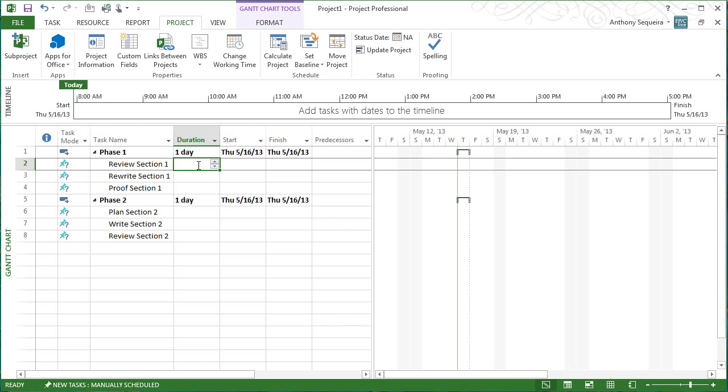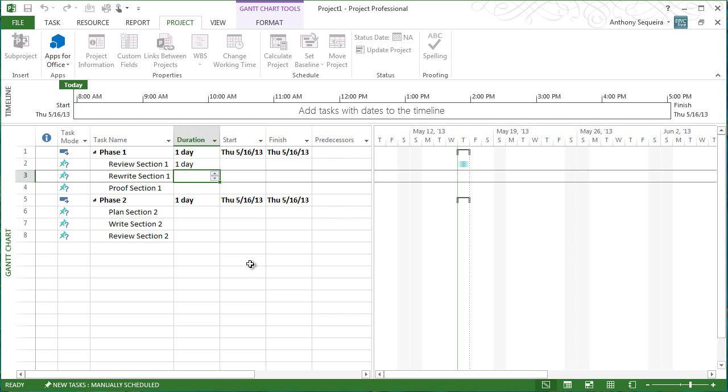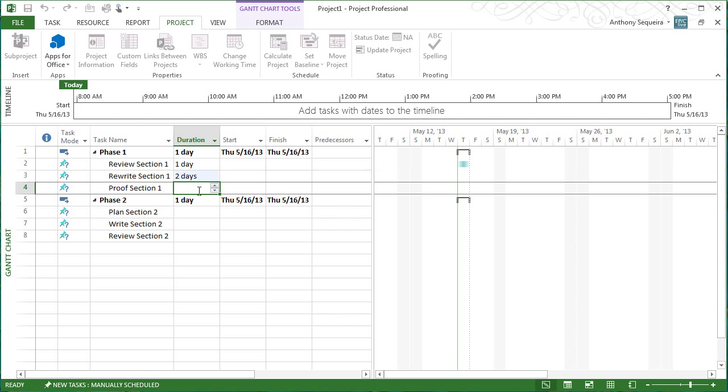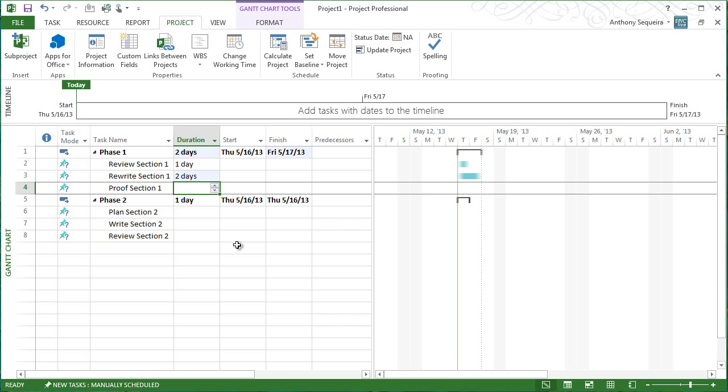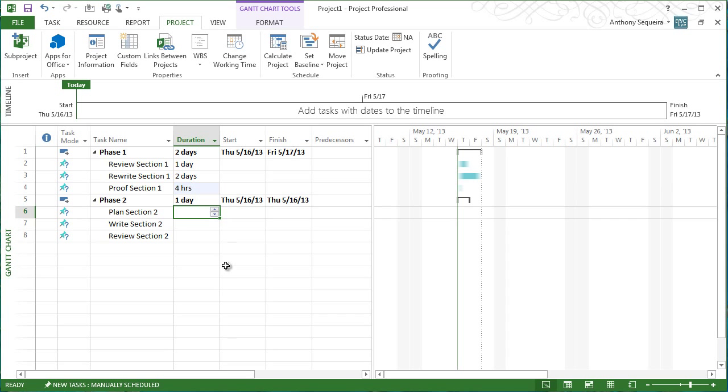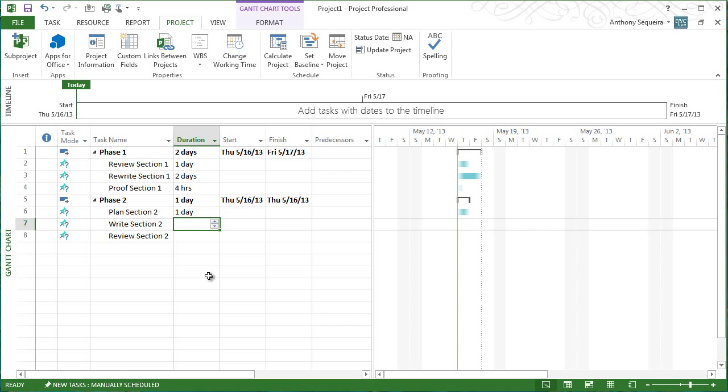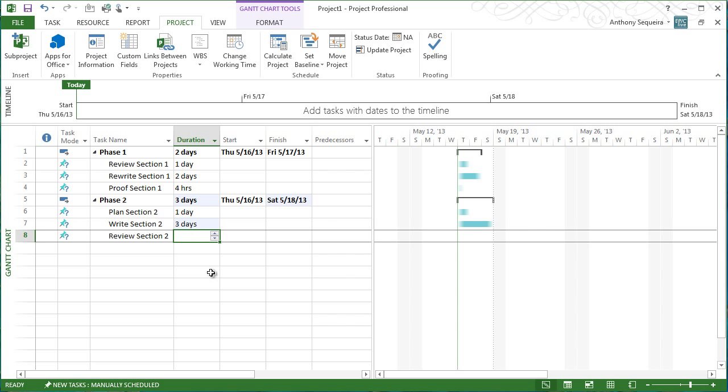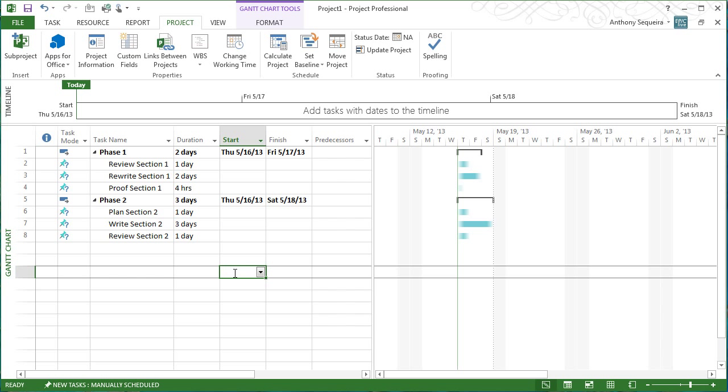For reviewing section one, well, I really think I can get that done in one day. So, I'm going to enter one day for that particular task. For rewriting section one, I think I can get that done in two days. For proofing section one, boy, I really think I can get that done in four hours. Planning section two, one day, writing section two, three days, and reviewing section two, one day. So, I've gone in and I've sketched out just how long I think each of these tasks is going to take me.